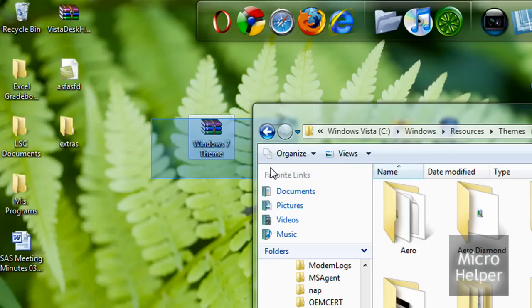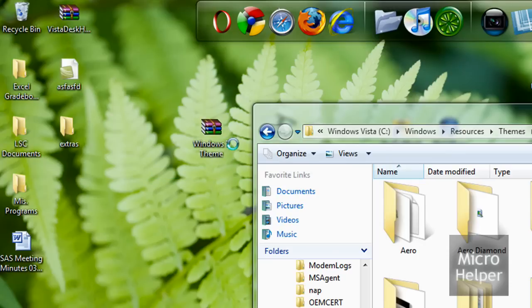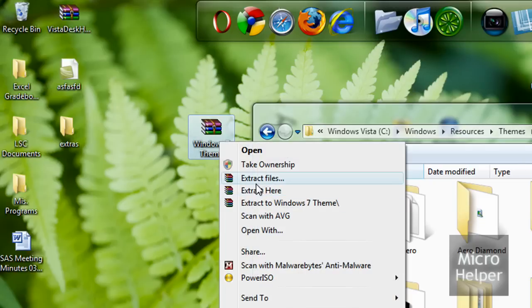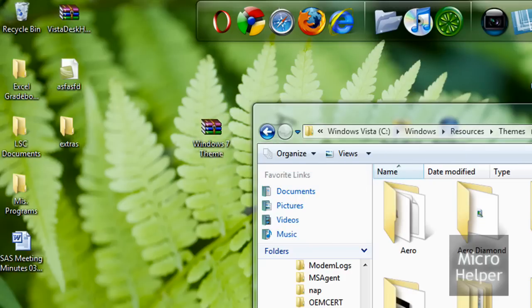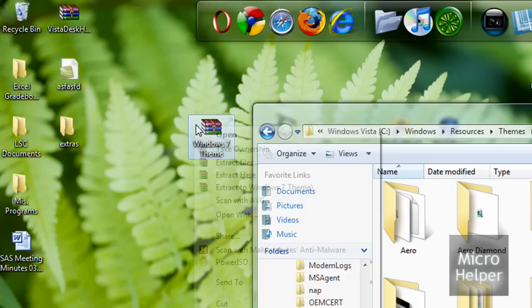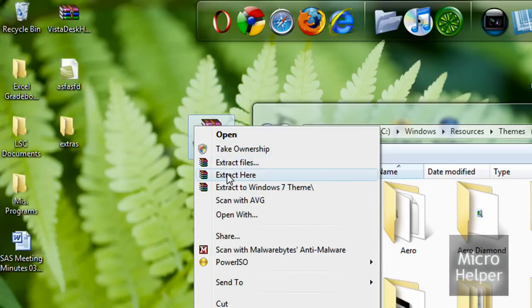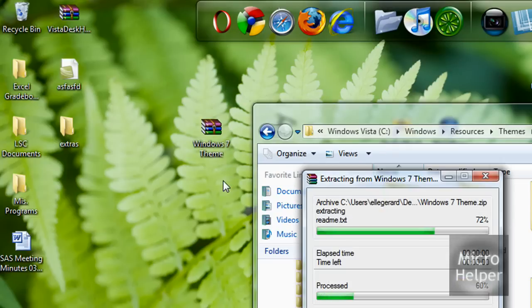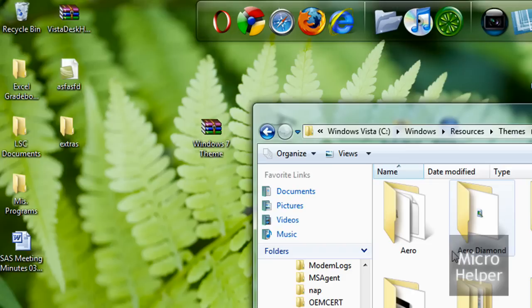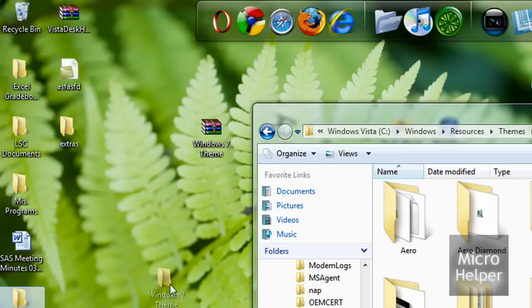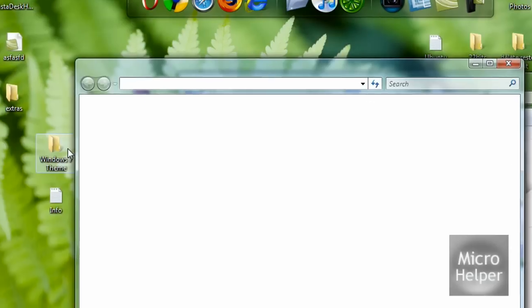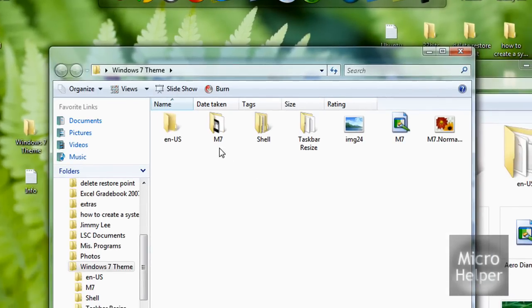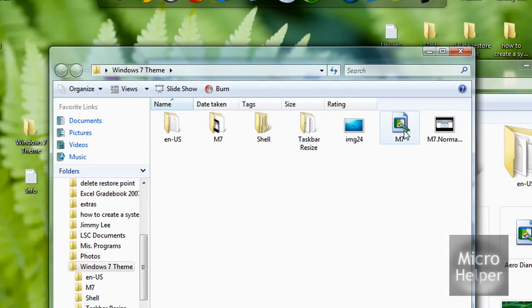Just extract the file. Right-click, extract. Oops, sorry about that. Right-click, extract here. I use WinRAR, by the way. Whatever comes up, if you download the theme, it should come up with like a shell, N-E-N-U-S, and the file, which is this one, and that one, and that.